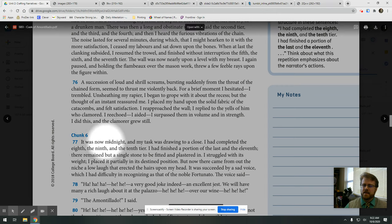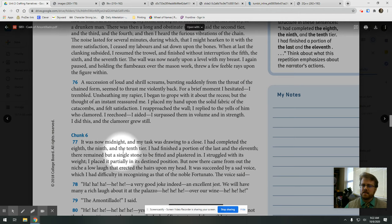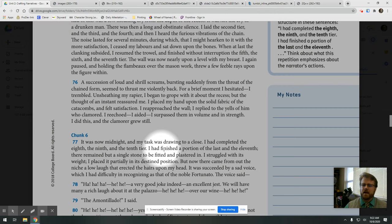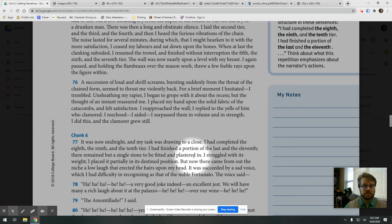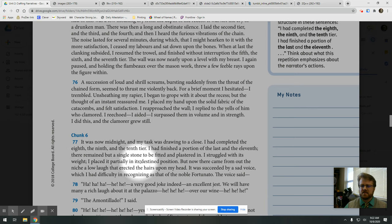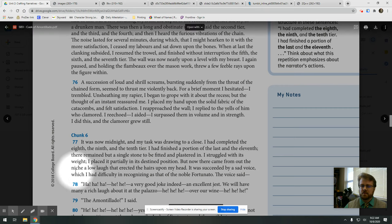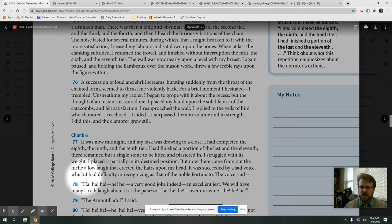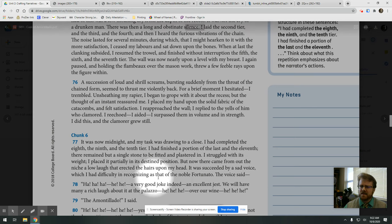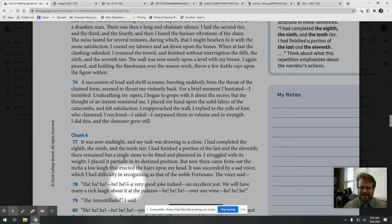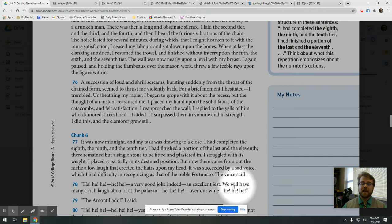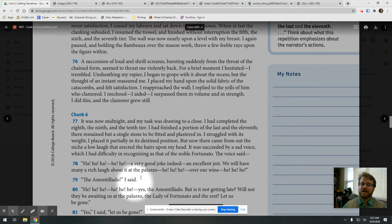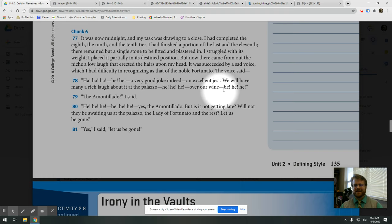It was now midnight. My task was drawing to a close. I had completed the eighth, the ninth, and the tenth tier. I had finished a portion of the last and the eleventh. There remained but a single stone to be fitted and plastered in. I struggled with its weight. I placed it partially in its destined position. But now there came from the niche a low laugh that erected the hairs upon my head. It was succeeded by a sad voice, which I had difficulty in recognizing as that of the noble Fortunato. The voice said, A good joke. Indeed. An excellent jest. We'll have many a rich laugh about this at the Palazzo. Over the wine. The Amontillado.